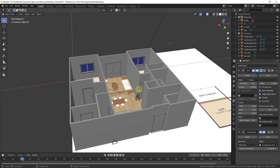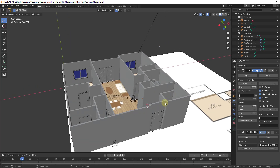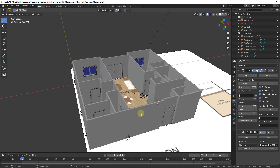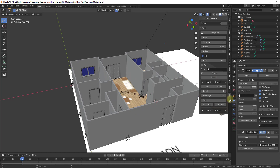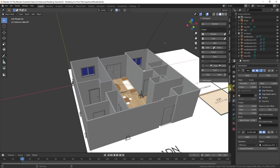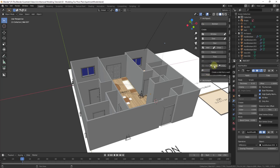Let's talk about some ways to create floors inside of our models. The first thing to point out is within Archipack you have the ability to add a slab. If you tap the N key and go into your Archipack options — or actually under the Create options inside of Archipack — you can see there's an option for creating slabs, and there's also an option for creating floors.